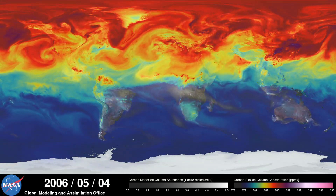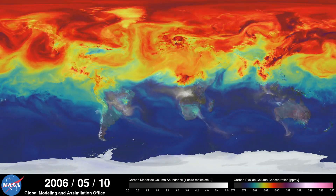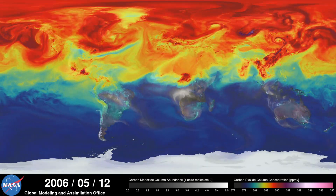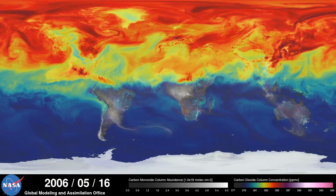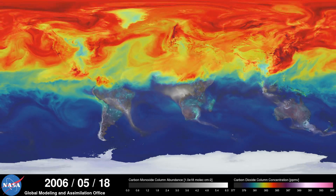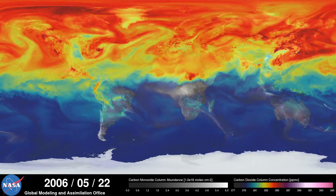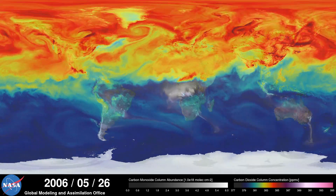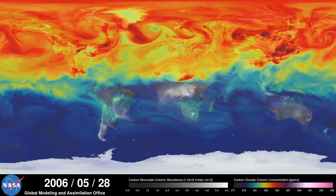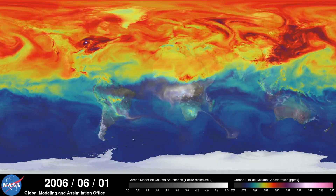During spring and summer in the northern hemisphere, plants absorb a substantial amount of carbon dioxide through photosynthesis, thus removing some of the gas from the atmosphere. We see this change in the model as the red and purple colors start to fade.